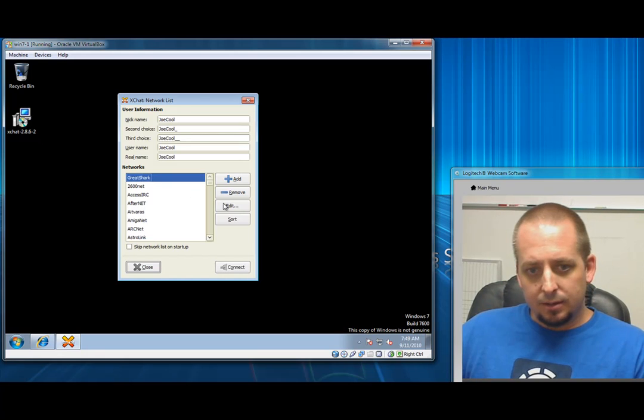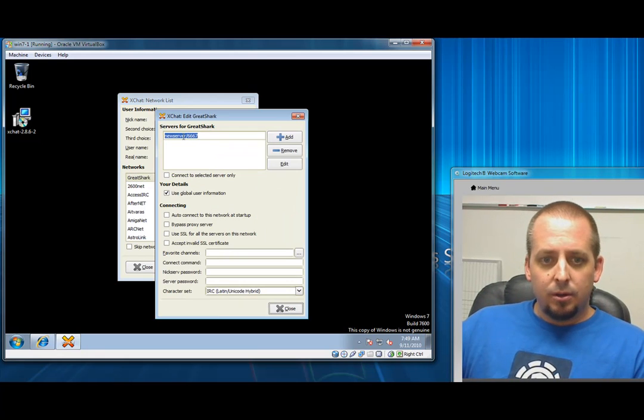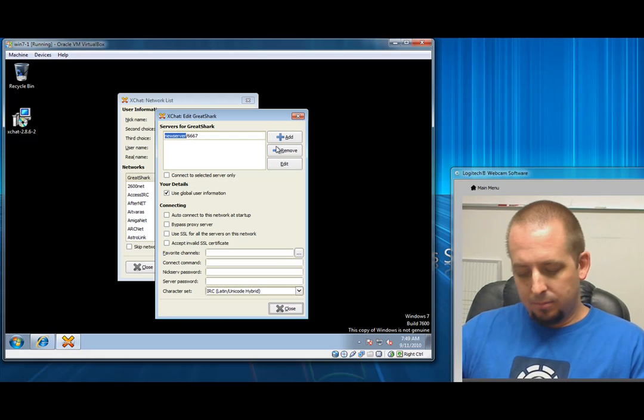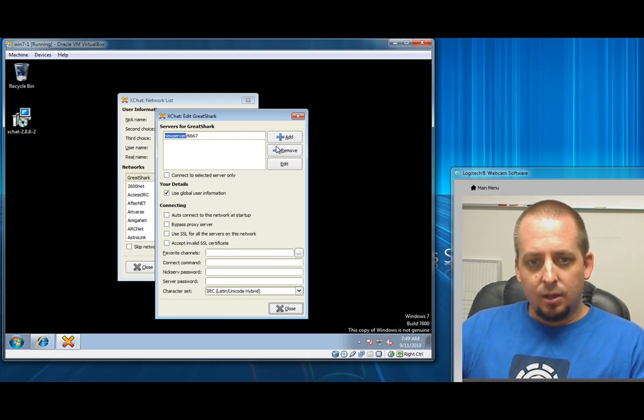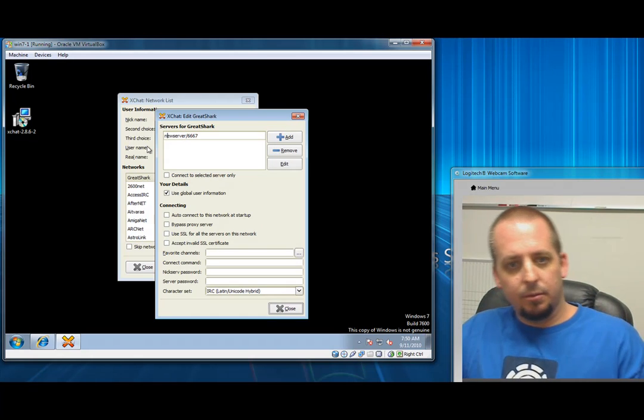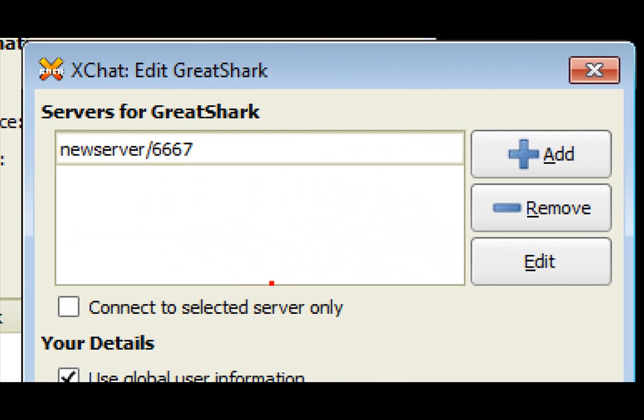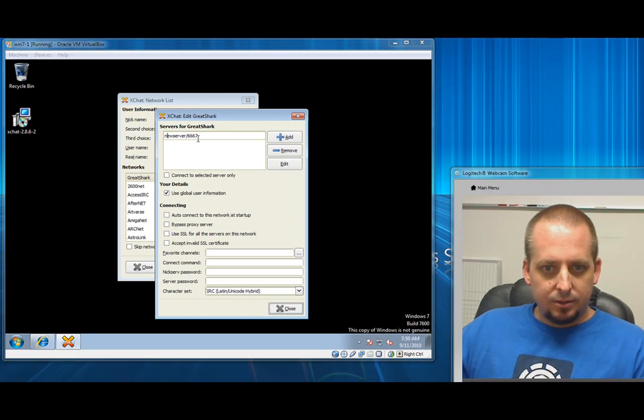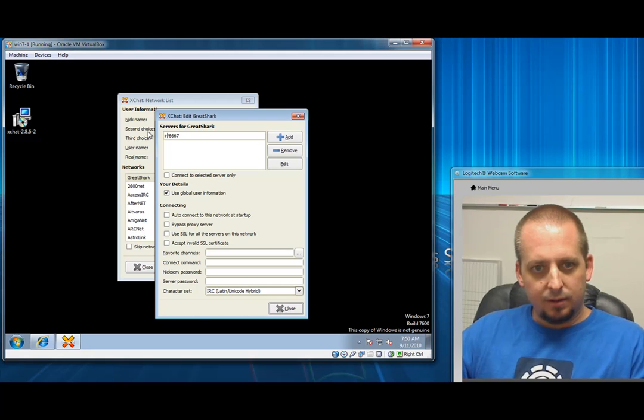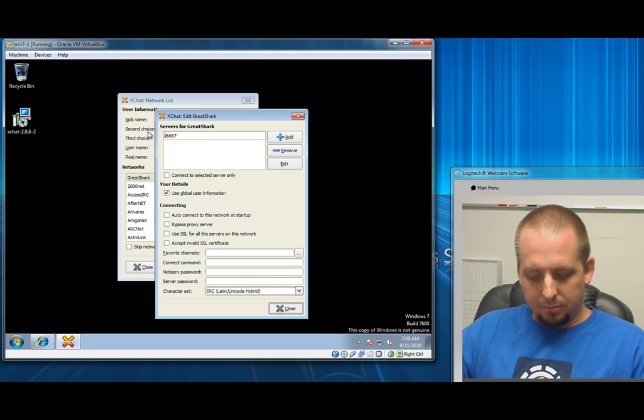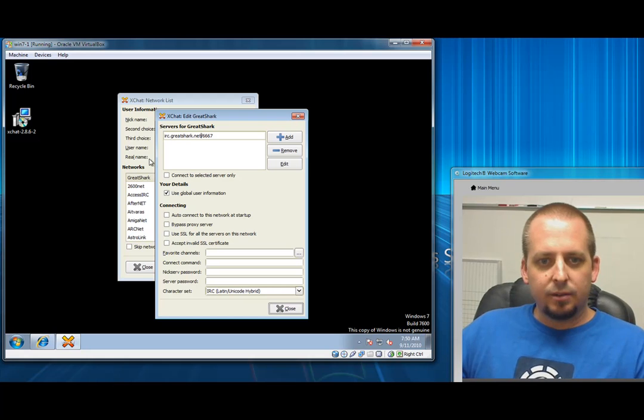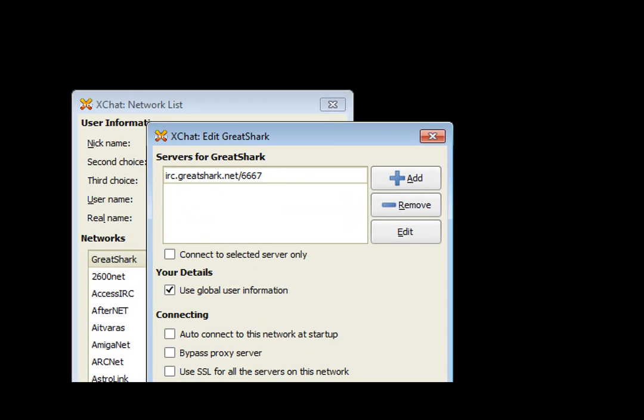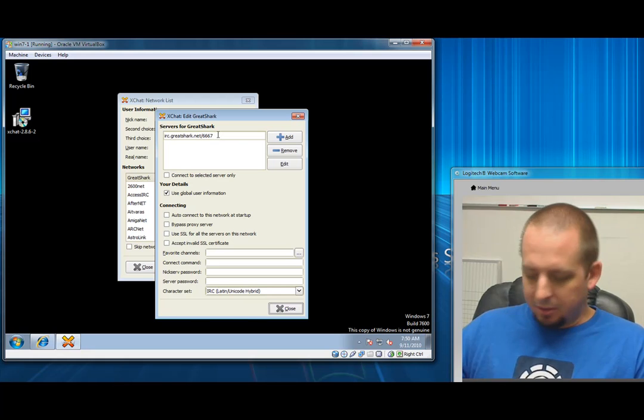Once you do that, we need to edit it. We need to configure the server or the IP address. In our case, we do have a host name domain name tied to it. You're going to want to highlight everything before here. You want to delete all of this and leave the forward slash 6667. We're going to highlight it all and type irc.greatshark.net. There it is. I like using a little arrow thing. Once you do that, make sure you hit enter.